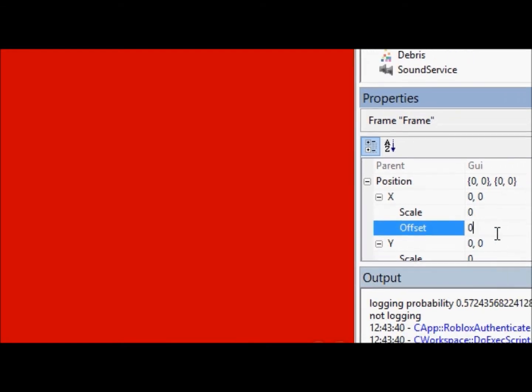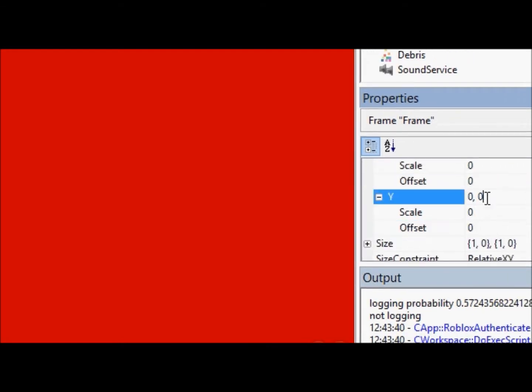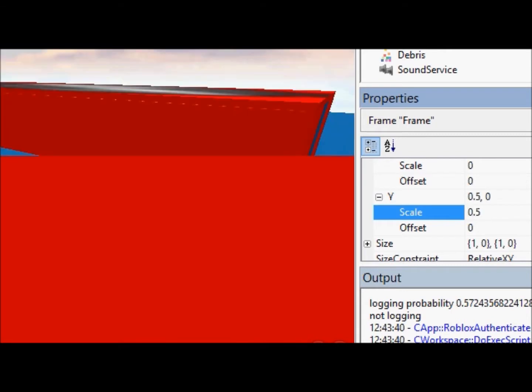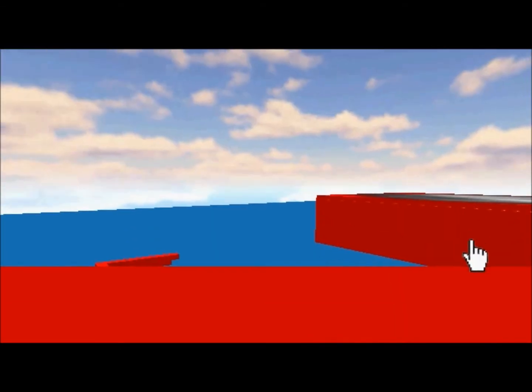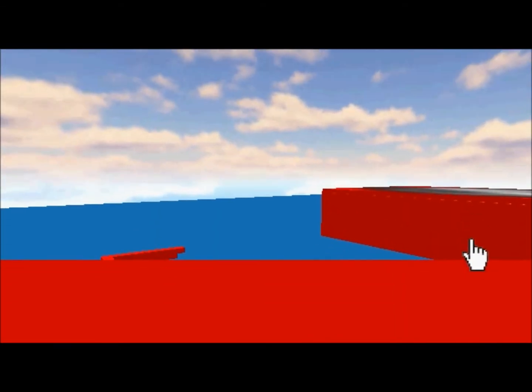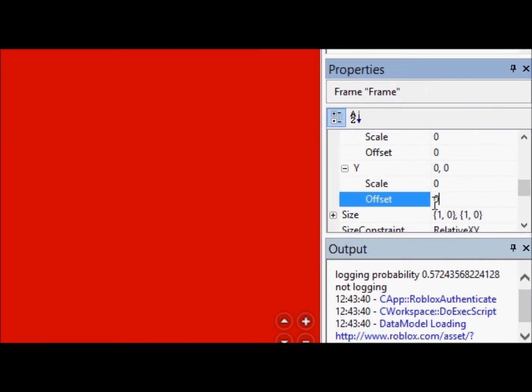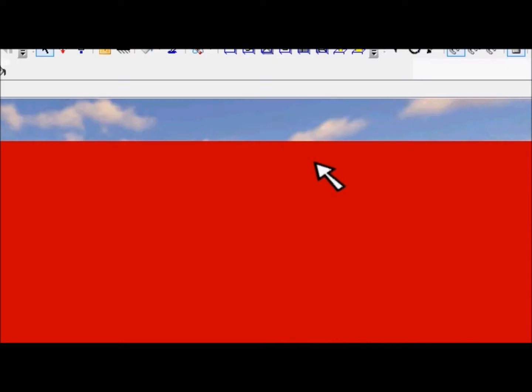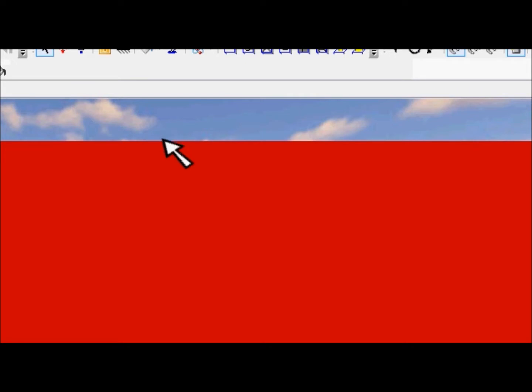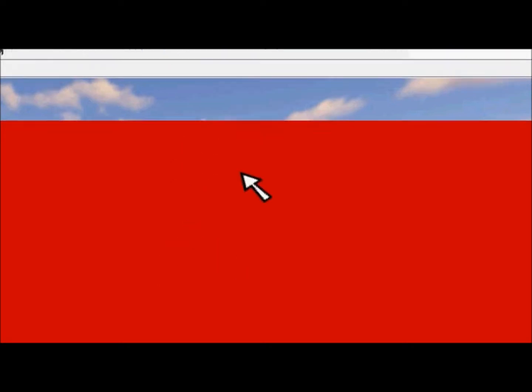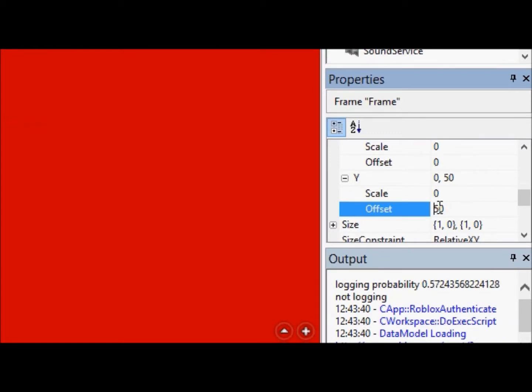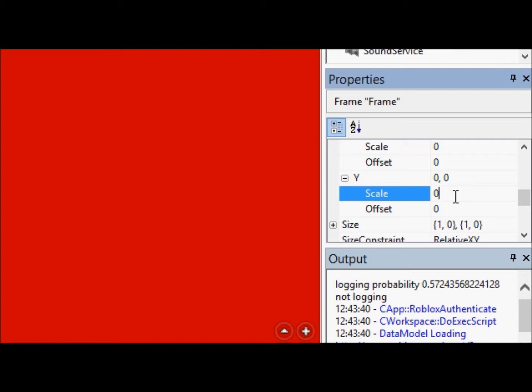So we've got the X down. Now if we go to this Y, let's do the same thing here. Scale, let's go 0.5. As you can see, the top half of my screen has no GUI. The bottom half does. And if I go to offset and I change it to 50 pixels again, 50 pixels of my screen has no GUI because I've positioned it 50 pixels down. And remember, Y is the up and down vertical alignment.